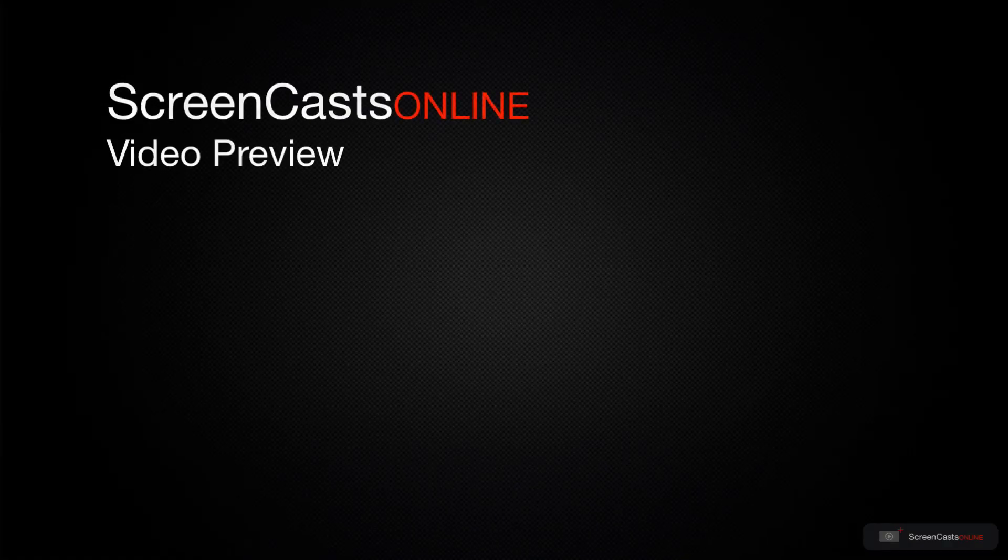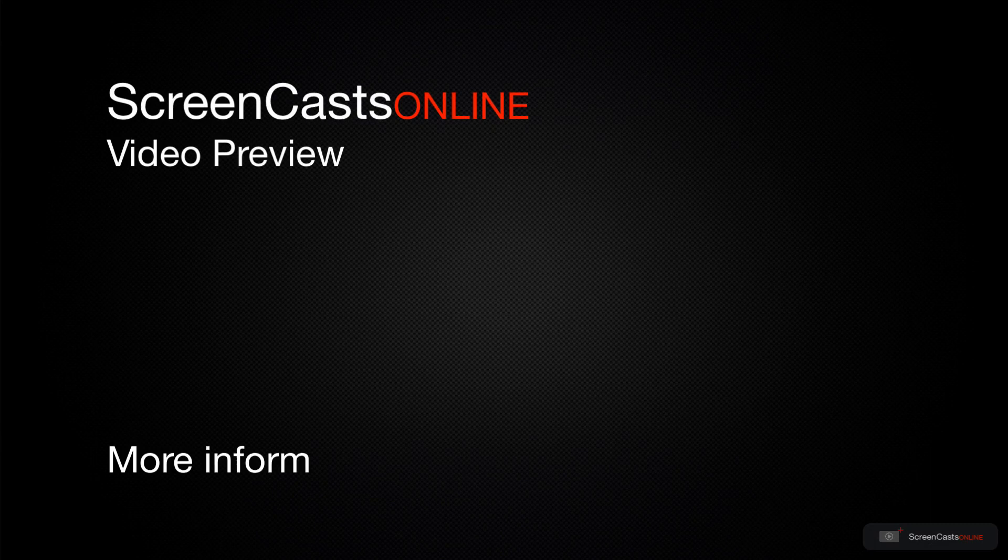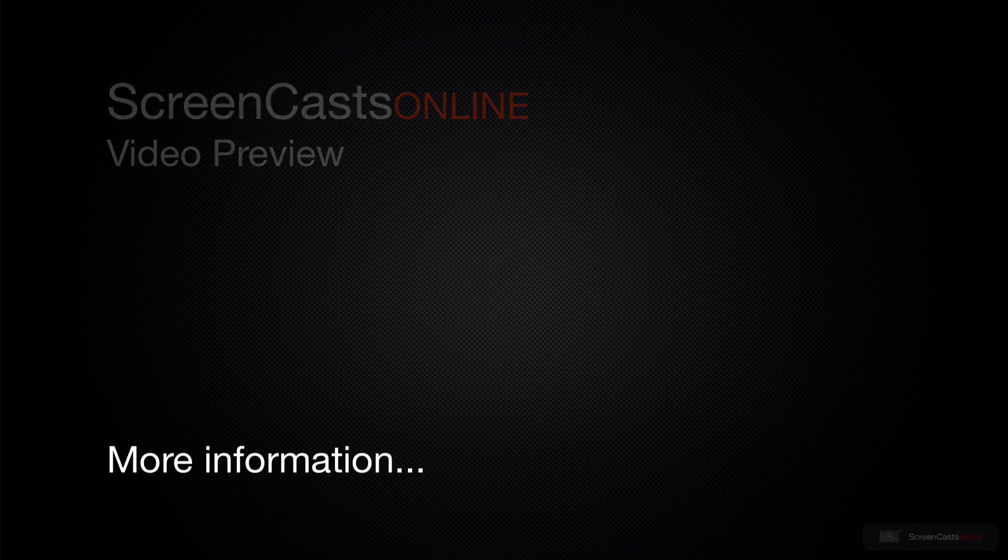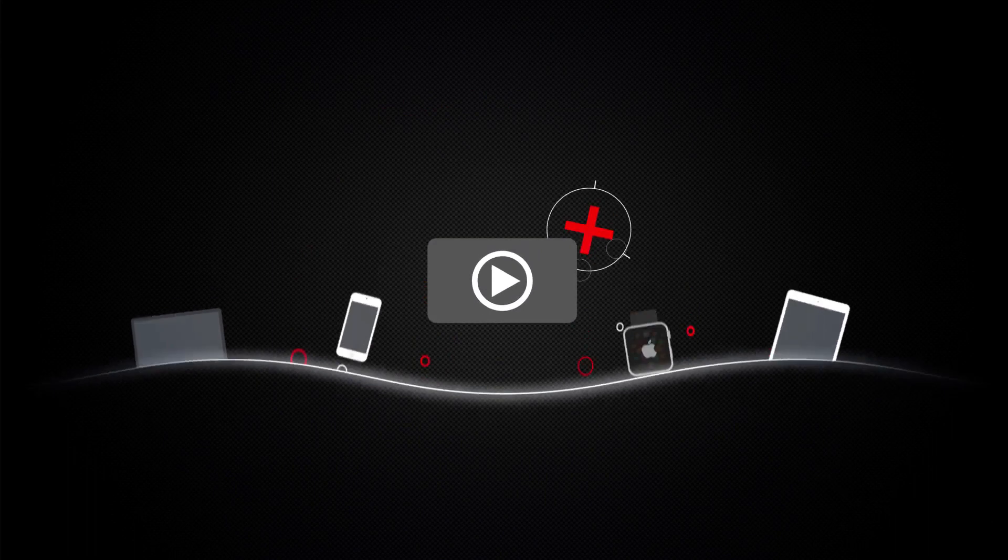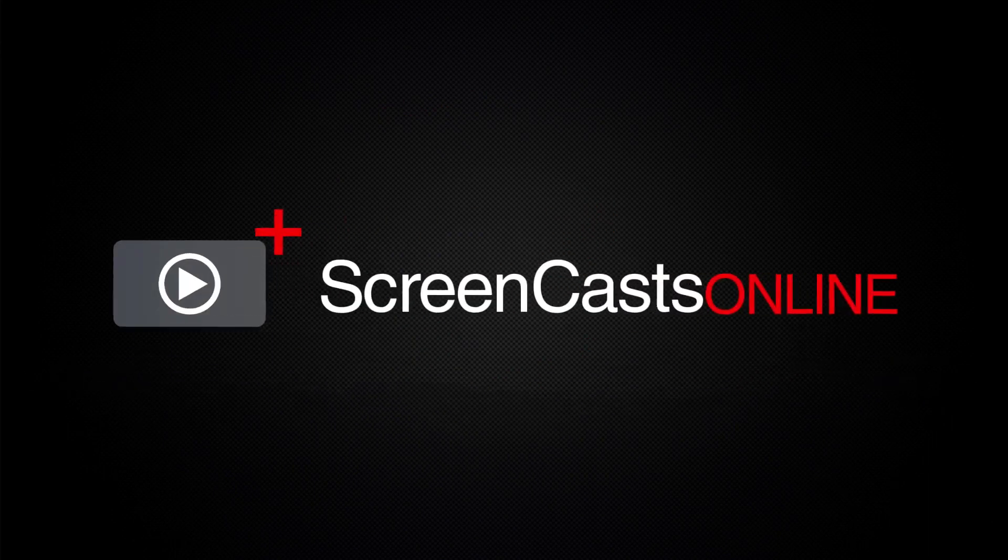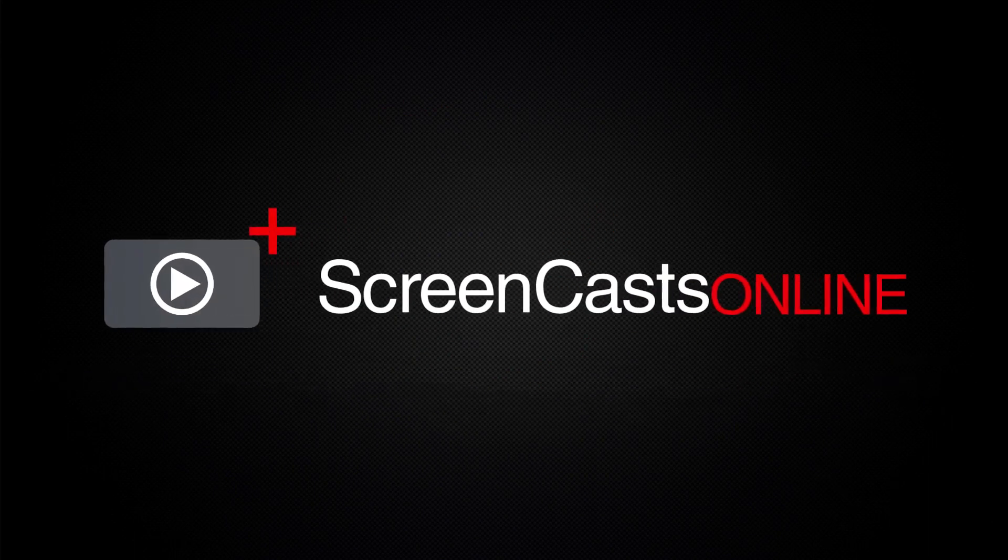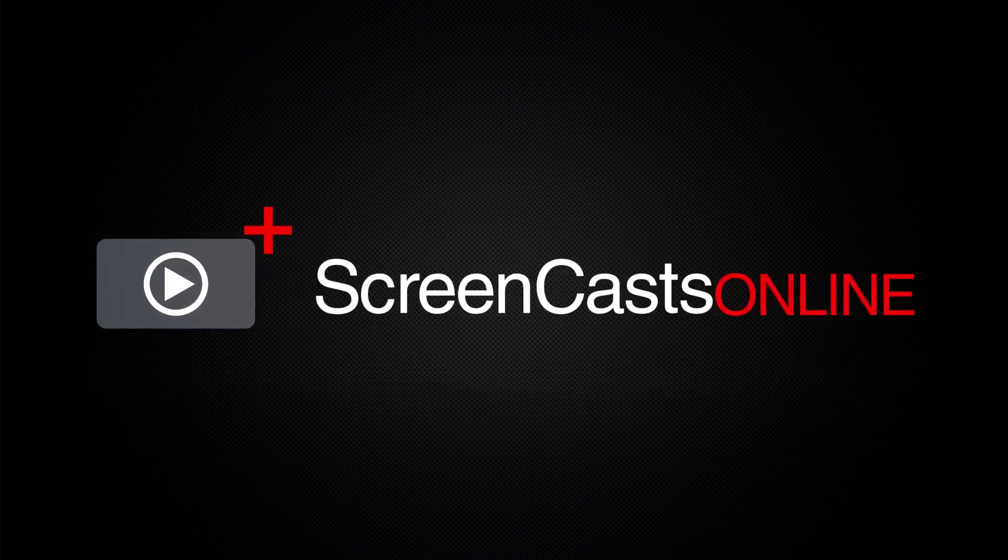That's just a quick preview of one of this weeks Apple related tutorials from ScreenCastsOnline. ScreenCastsOnline is your premium source of Apple related video tutorials.